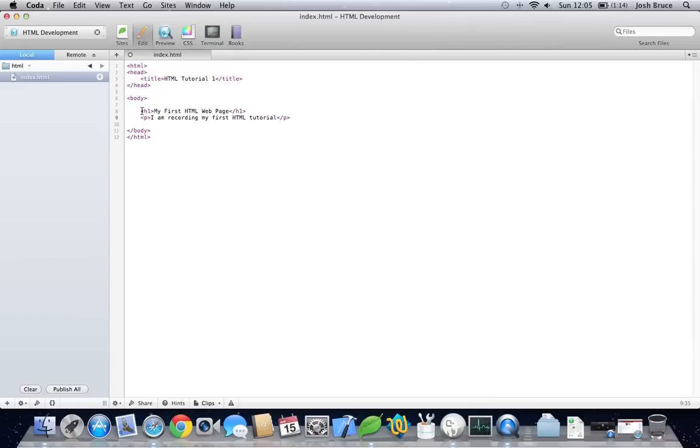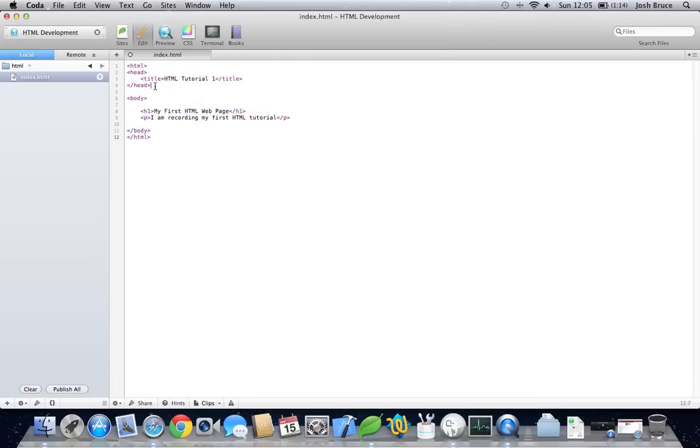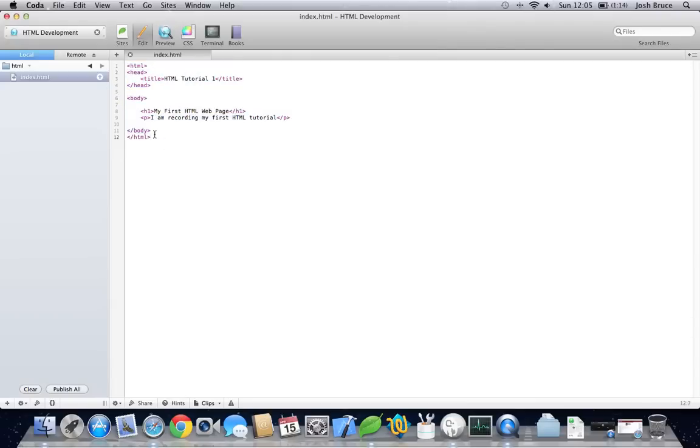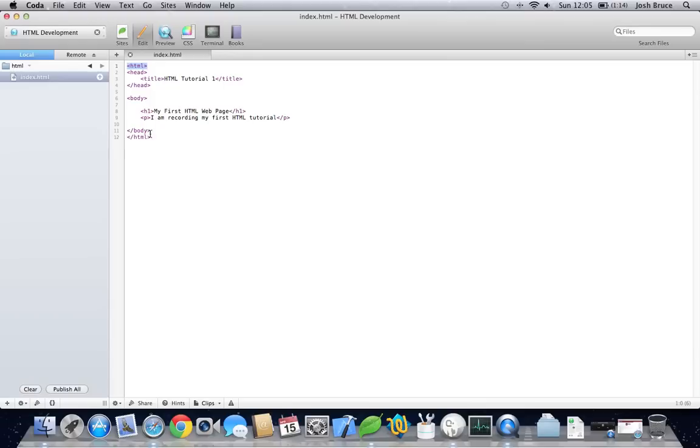And practice using the H1 tags, setting up your HTML, remembering the head, the body, the HTML tags, but most of all remembering the opening and the closing tags. Otherwise, your HTML will not be valid.